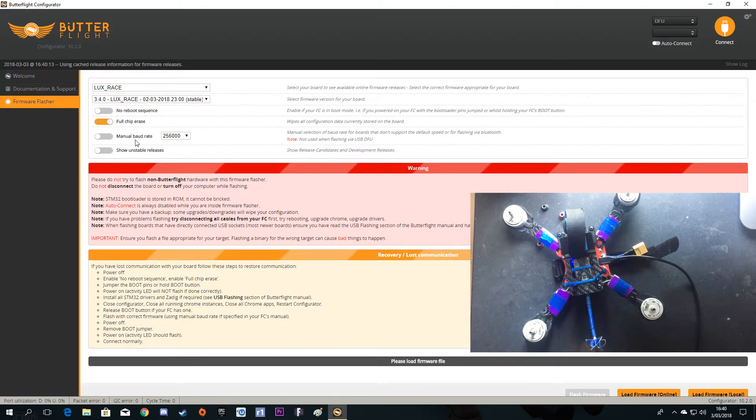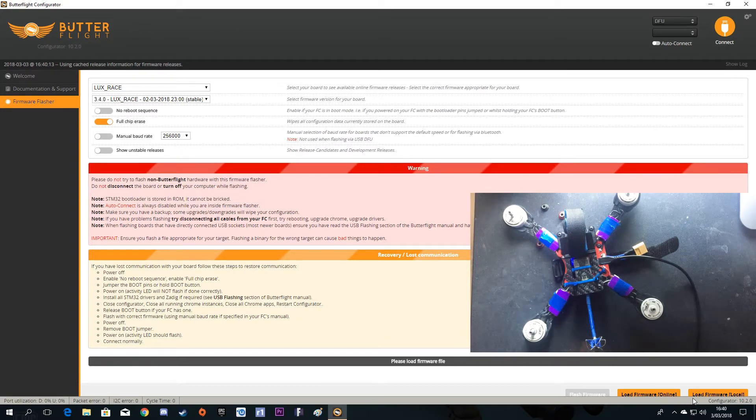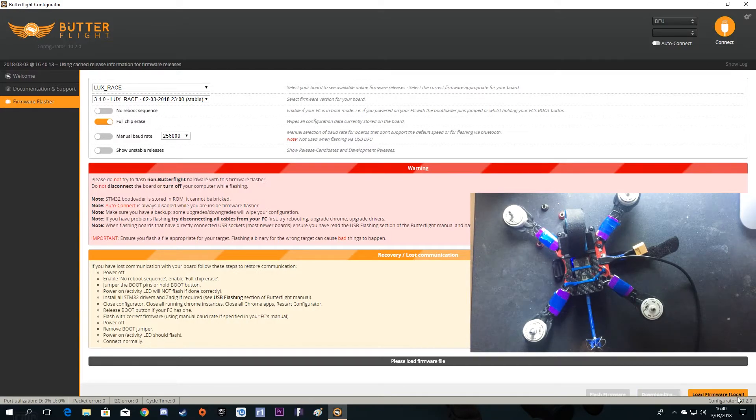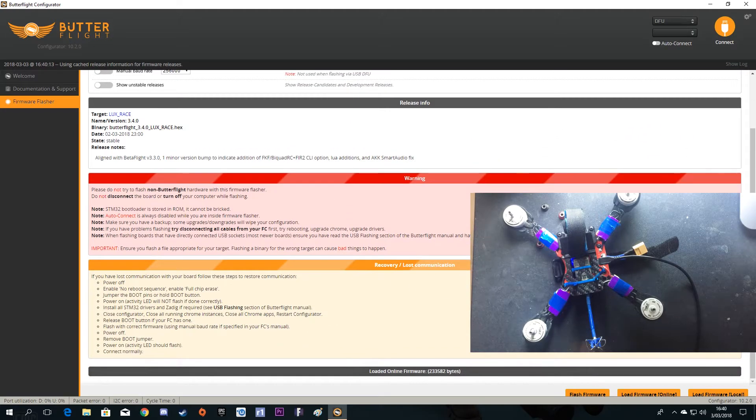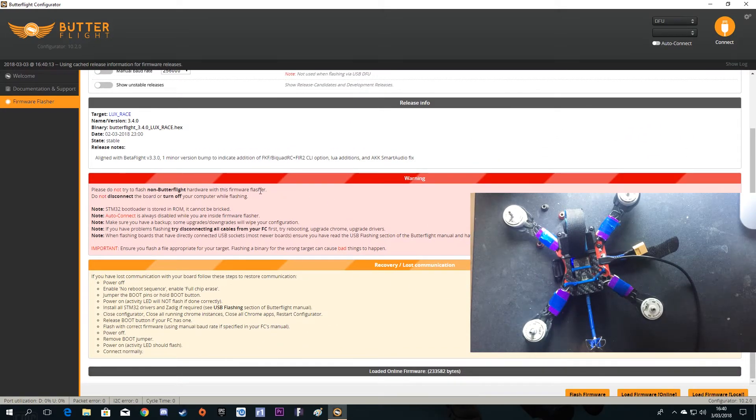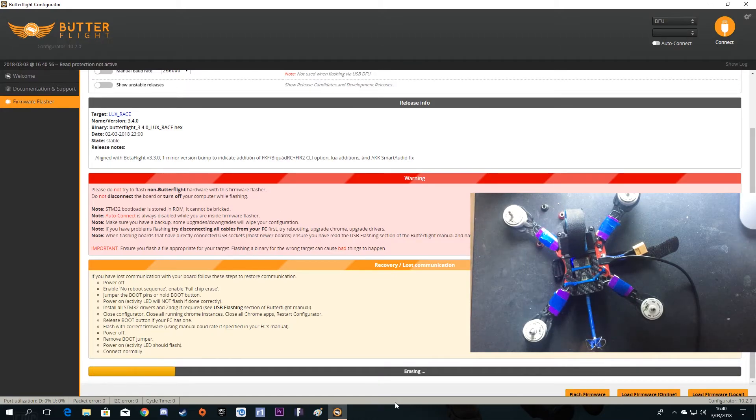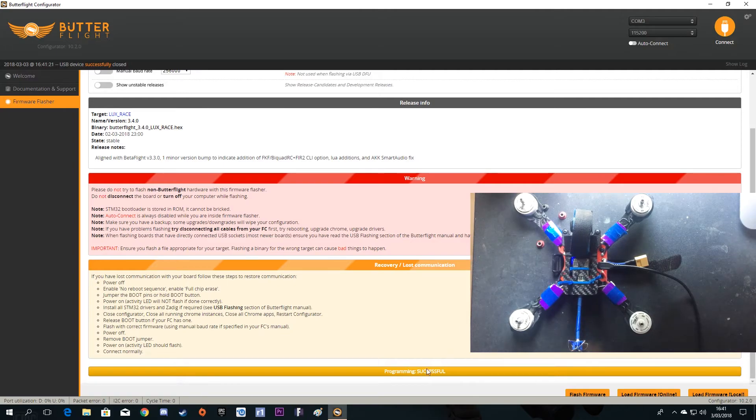I'll go to full chip erase and click on load firmware online, or if you have the firmware already on your computer, you can click load firmware local and select the firmware. Now click on flash firmware. Here you can see: programming successful.